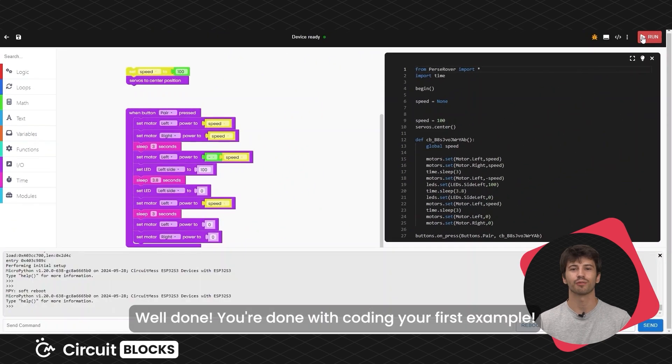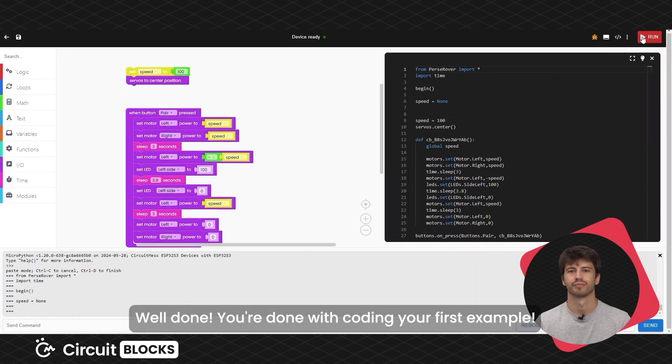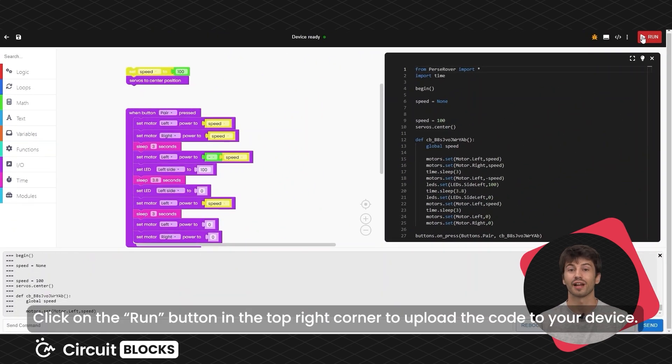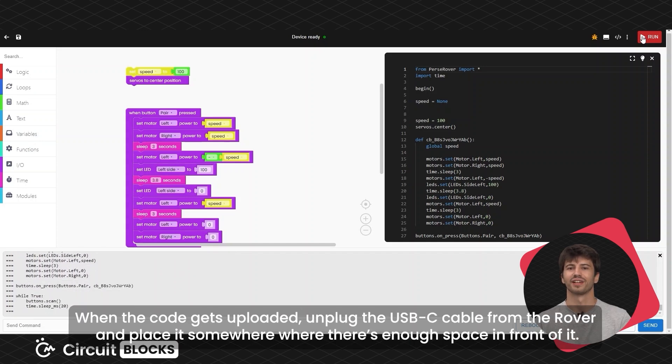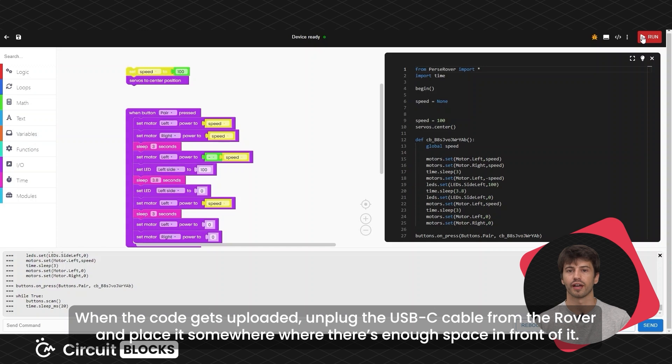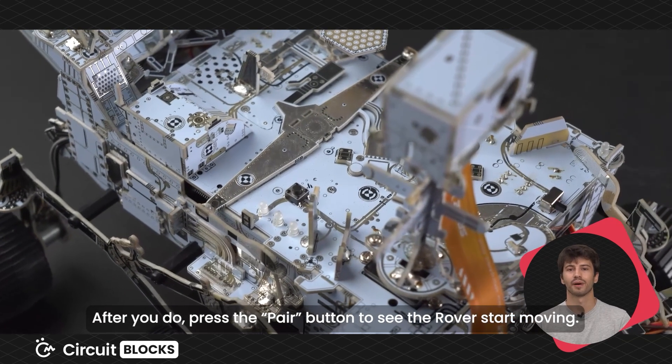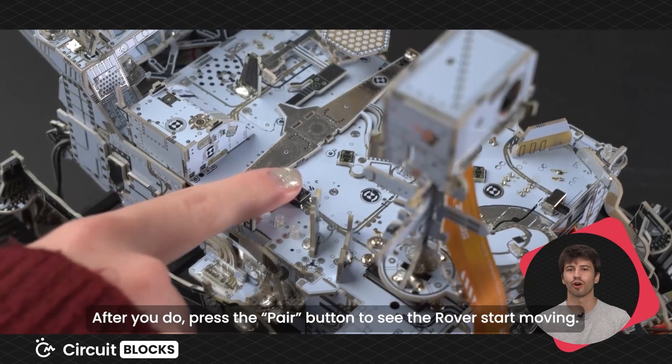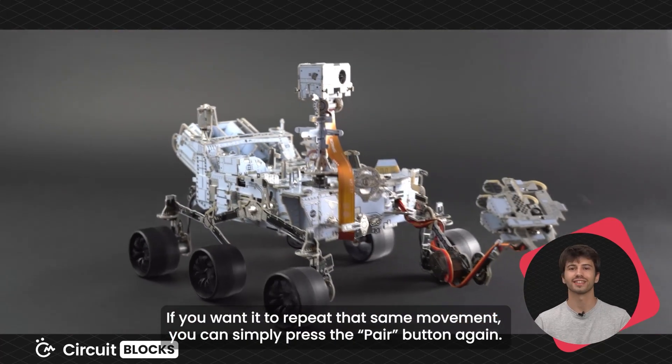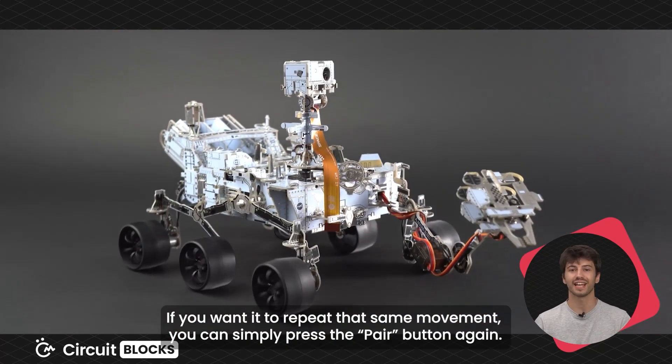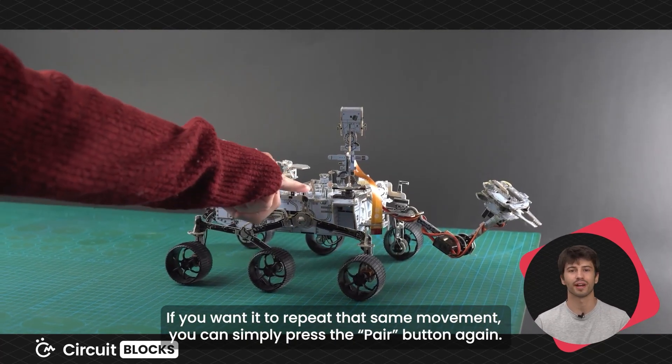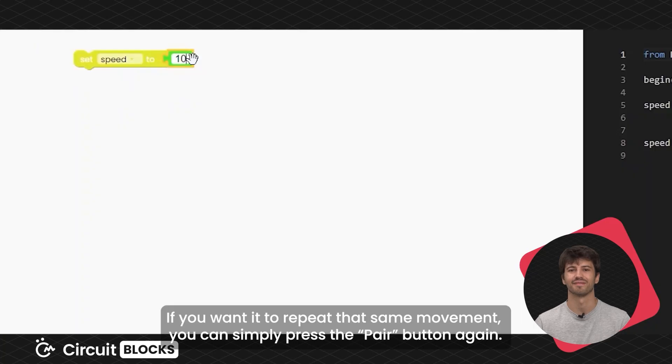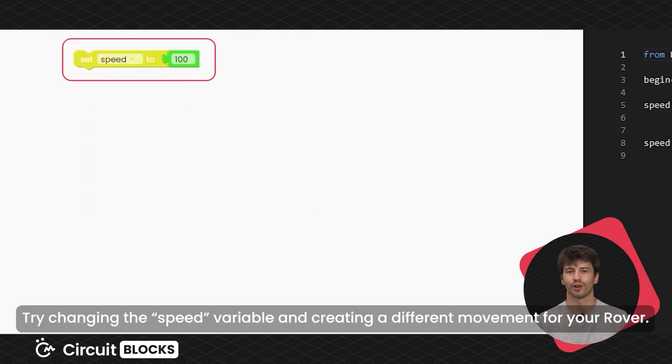Well done! You're done with coding your first example. Click on the run button in the top right corner to upload the code to your device. When the code gets uploaded unplug the USB-C cable from your rover and put it somewhere where there is enough space in front of it. After you do, press the pair button to see the rover start moving. If you want it to repeat that same movement, you can simply press the pair button again. Try changing the speed variable and creating a different movement for your rover.